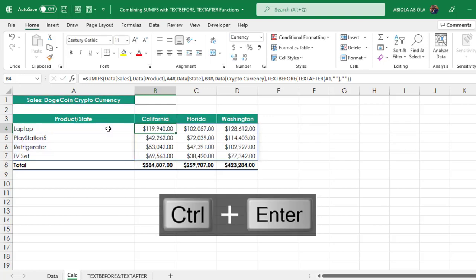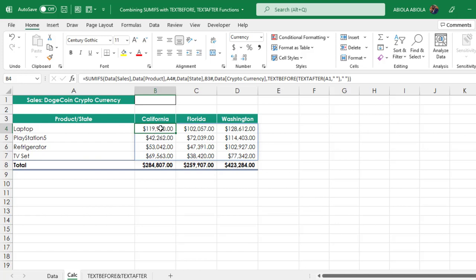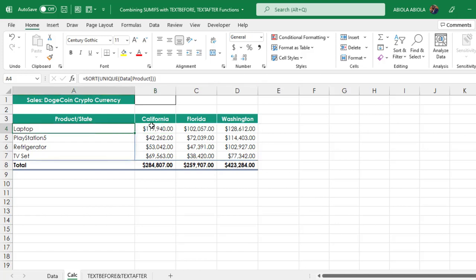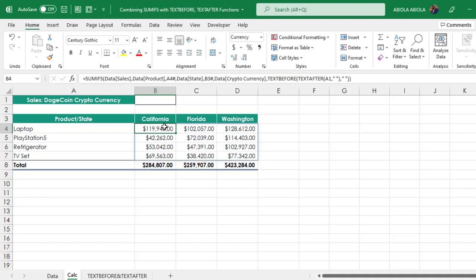Absolutely awesome! We have the total sales for Laptop and for the state of California, $19,940.